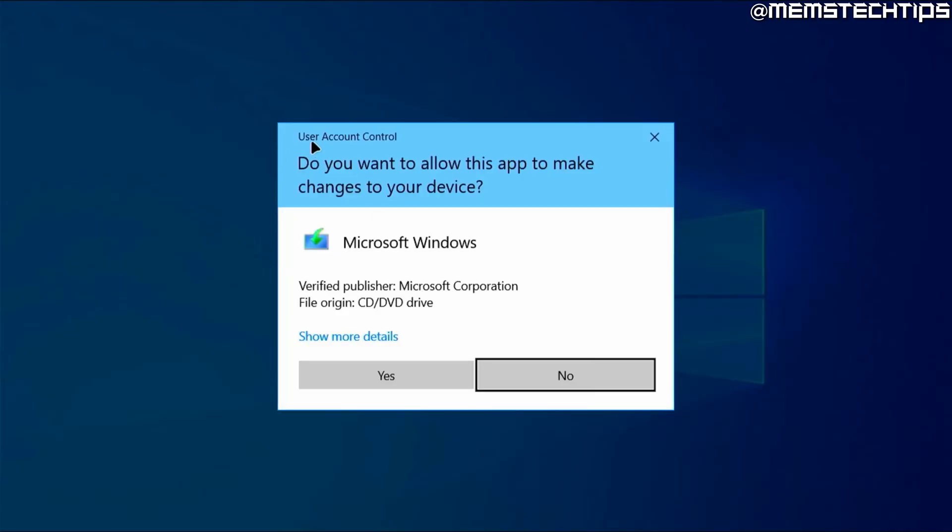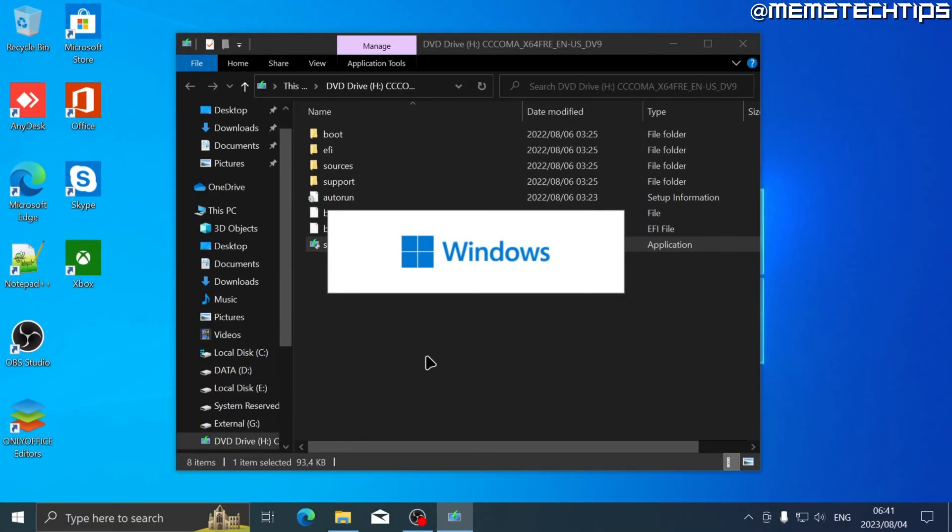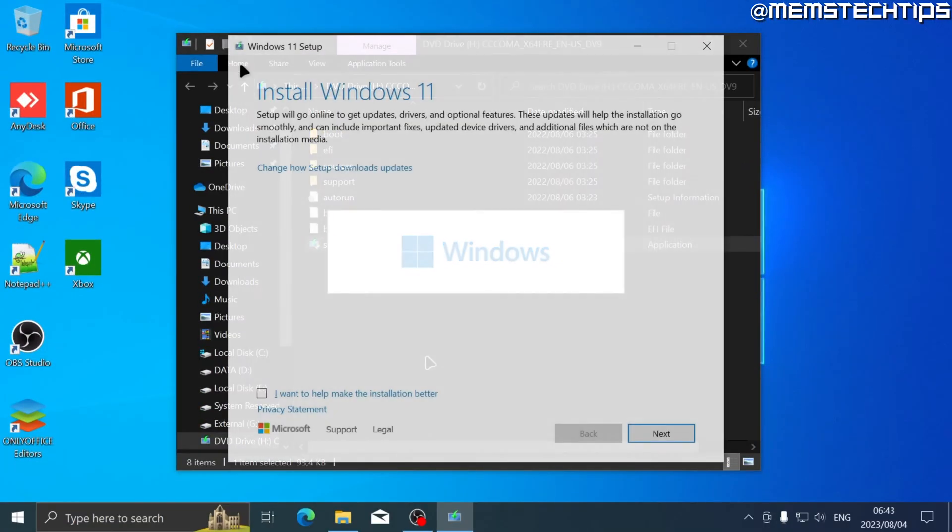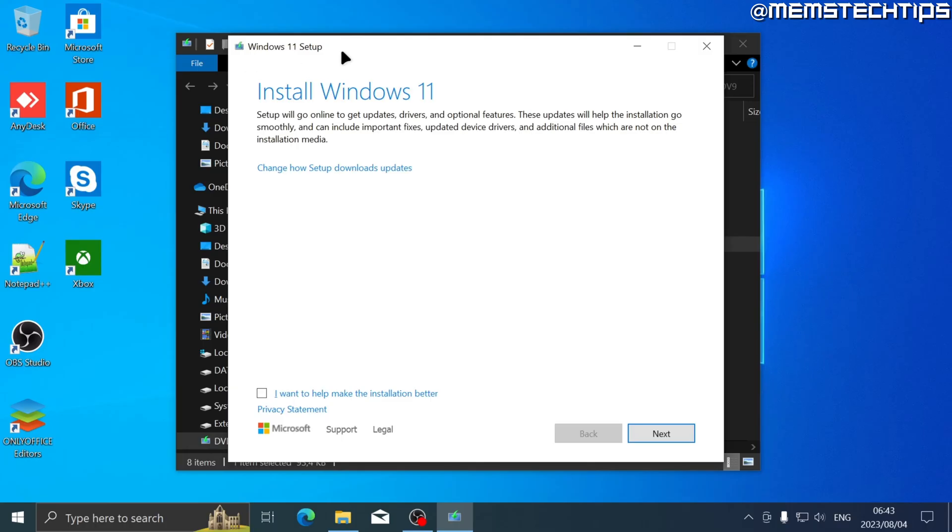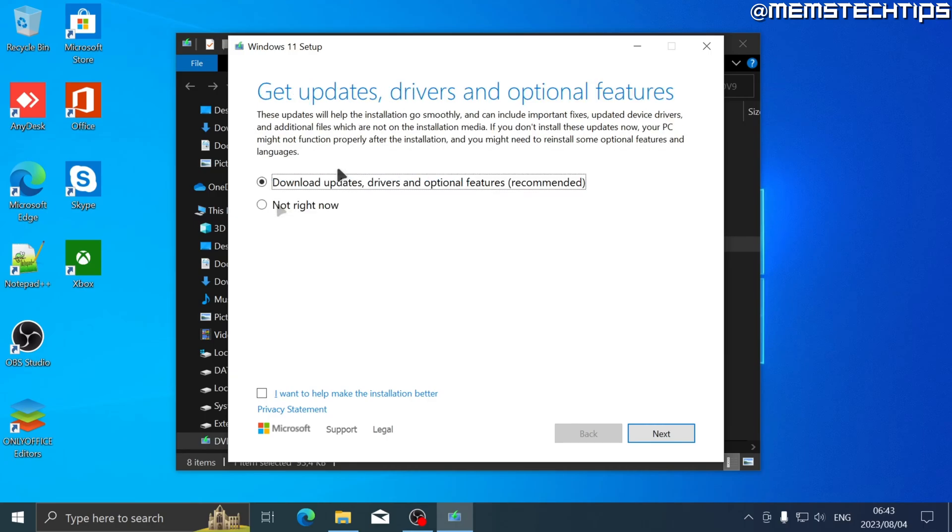If you have user account control turned on, just accept any prompts and then the Windows 11 installation wizard will launch. Once the Windows 11 setup wizard has launched, you'll see this screen and here you need to click on this option that says 'change how setup downloads updates.'